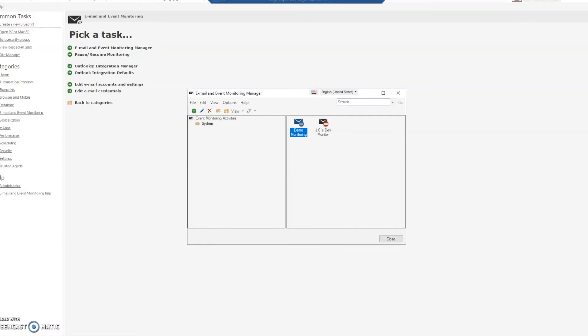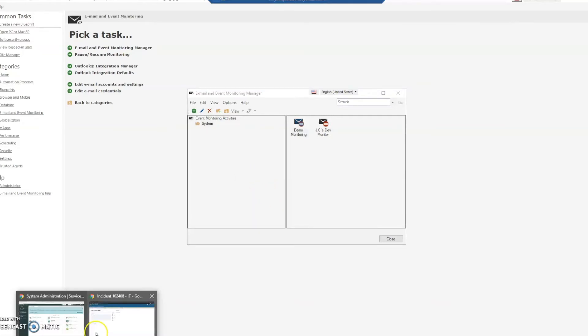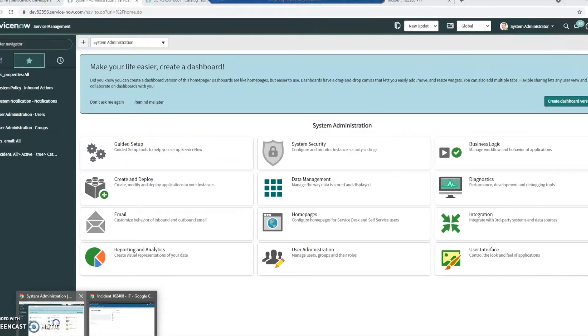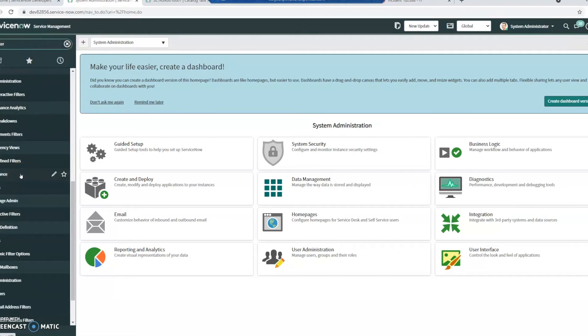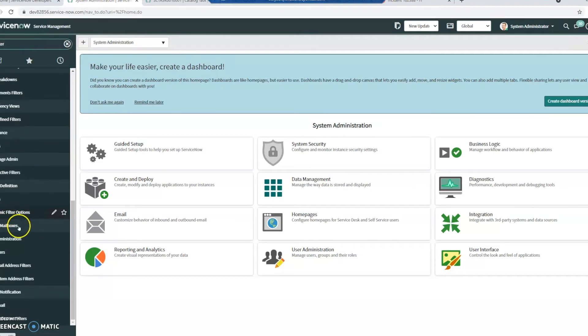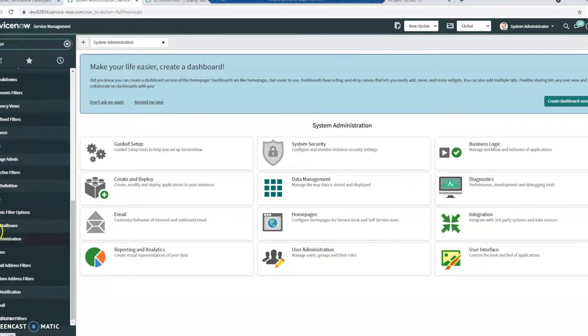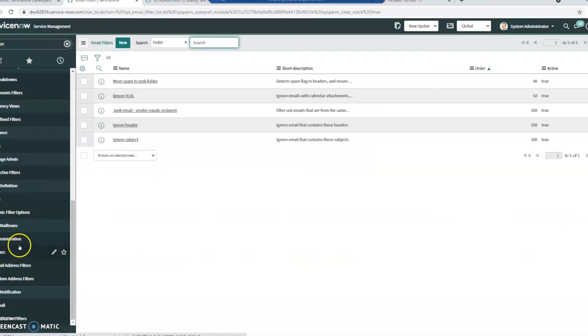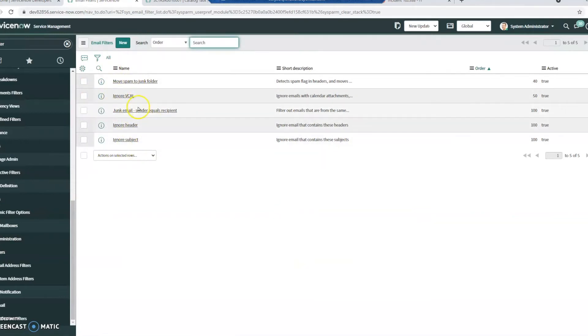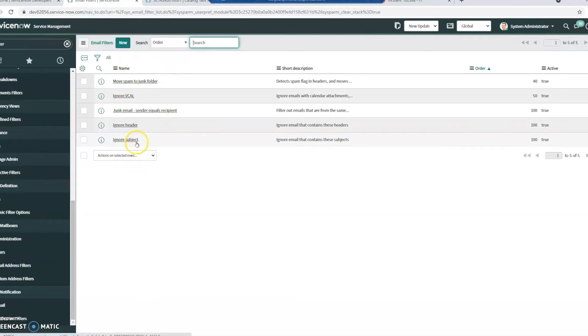Now if we go into the ServiceNow side, Filter Navigator here. Next, you're going to search for filter and we want under System Mailboxes, Administration, Filters. Here's the various kind of filters that ServiceNow has by default. These are all out of the box on my current system, and we're going to look at the Ignore subject.